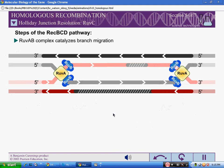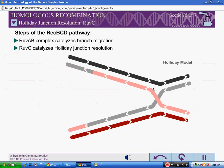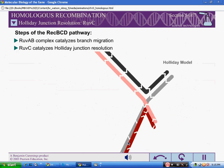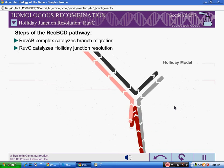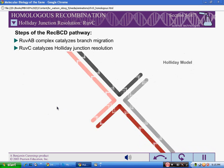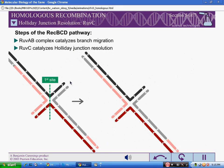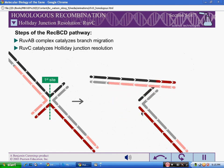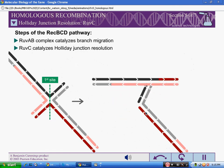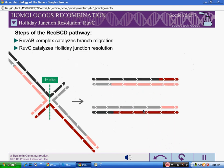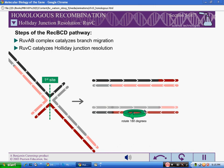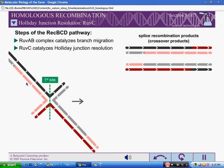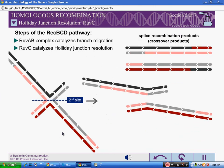The final step of the REC-BCD pathway is Holliday junction resolution. This step is similar to that of the Holliday model, except it can involve two Holliday junctions. As will be shown, the possible products are the same: patch recombination products, also called non-crossover products, or splice recombination products, also called crossover products.